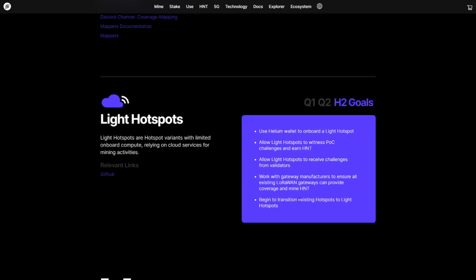So yes, they will transition all the current Hotspots into Light Hotspots. My assumption is that you will simply have to do a little update, a firmware update, and you will be good to go. So if you already have a miner, please do not worry. Now, why the hell do we need Light Hotspots when we already have the current Helium miners?